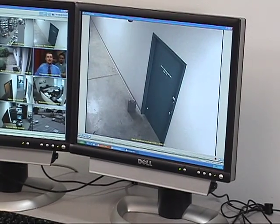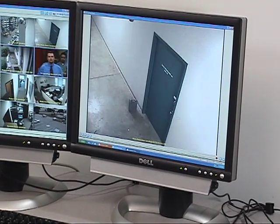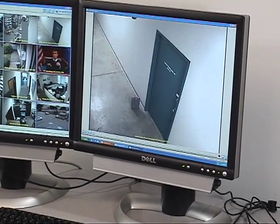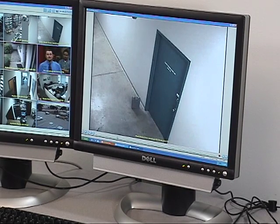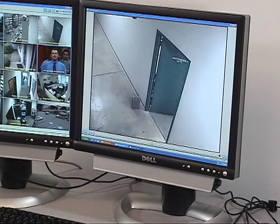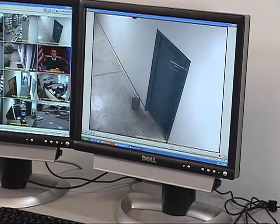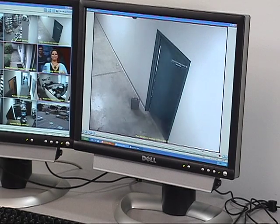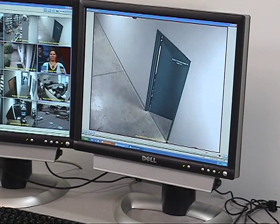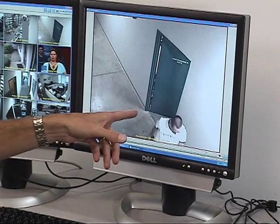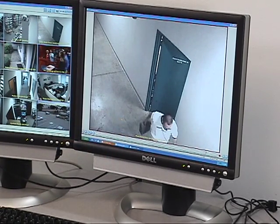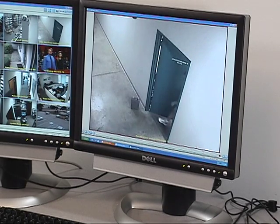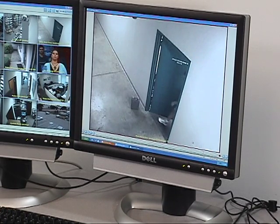I can now maximize that window and examine this video in detail. Using my scrub bar, I can quickly scrub through the video and see any activity that's taken place. And there I notice the package is missing.